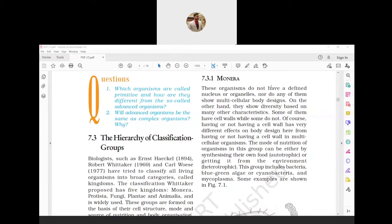Let us begin with the hierarchy of classification groups. A system of arrangement for classification in which organisms are placed in order of logical sequence is called the hierarchy. A unit of classification of organisms which represents a definite category at a level of classification is called a taxon.